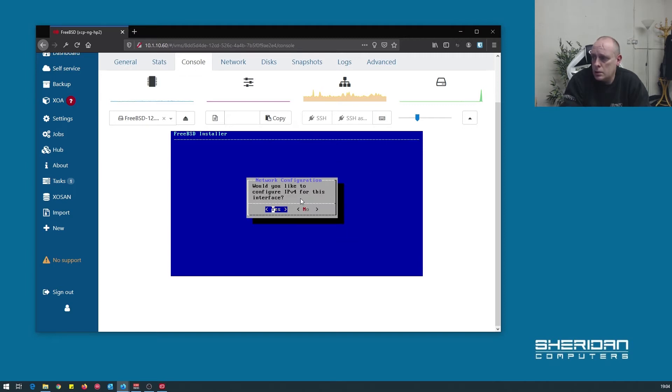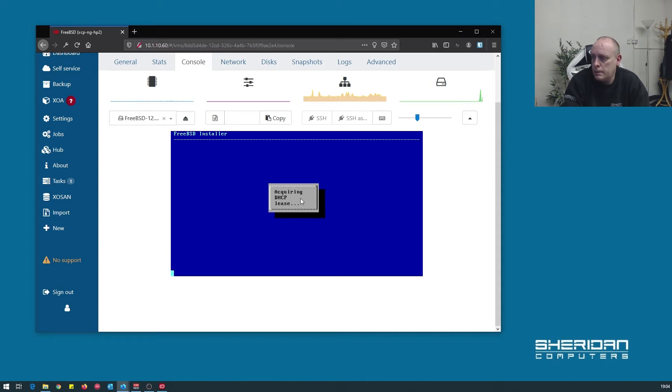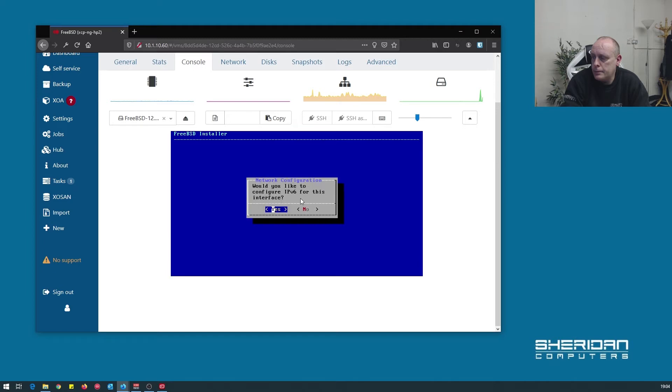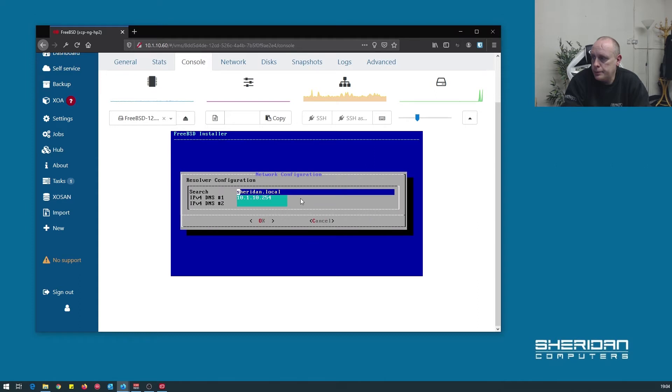Would you like to configure IPv4? Yes. DHCP, yep. We're not going to configure IPv6 for this at this time. That's fine.